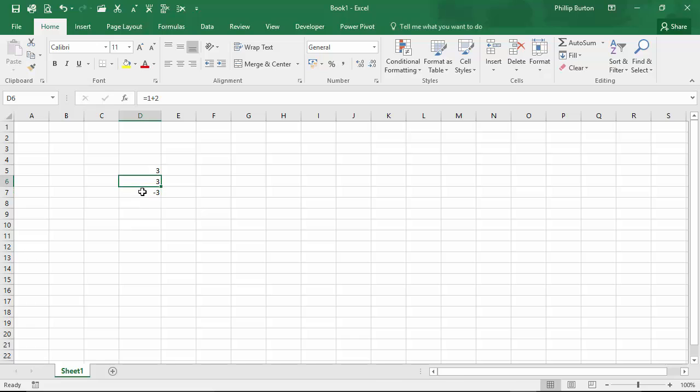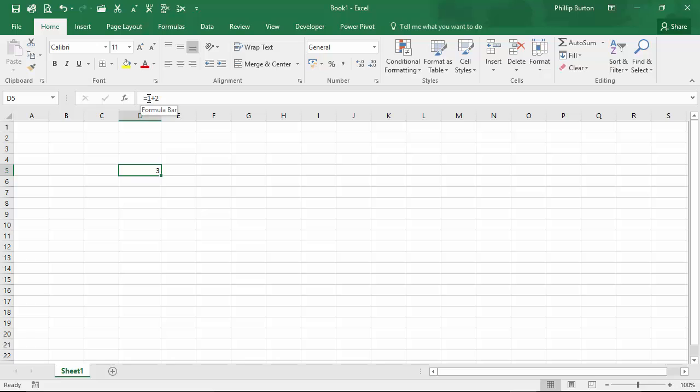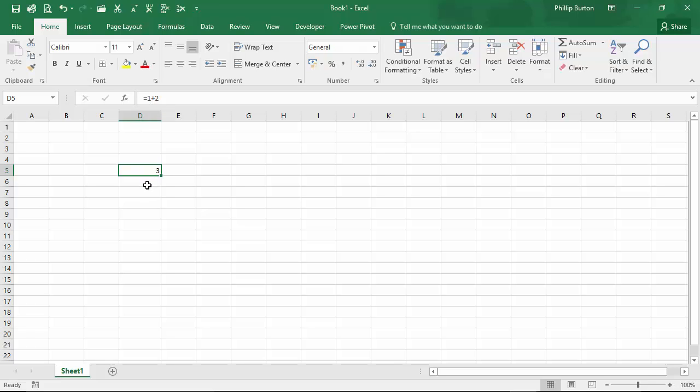So that's one use of the equal sign in Excel — it's used as a 'set': set this formula to be this.